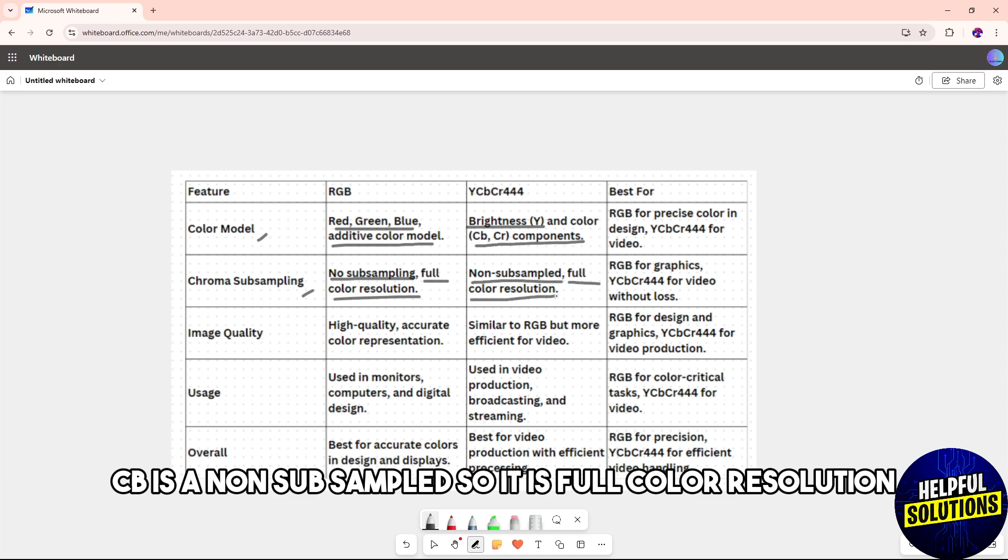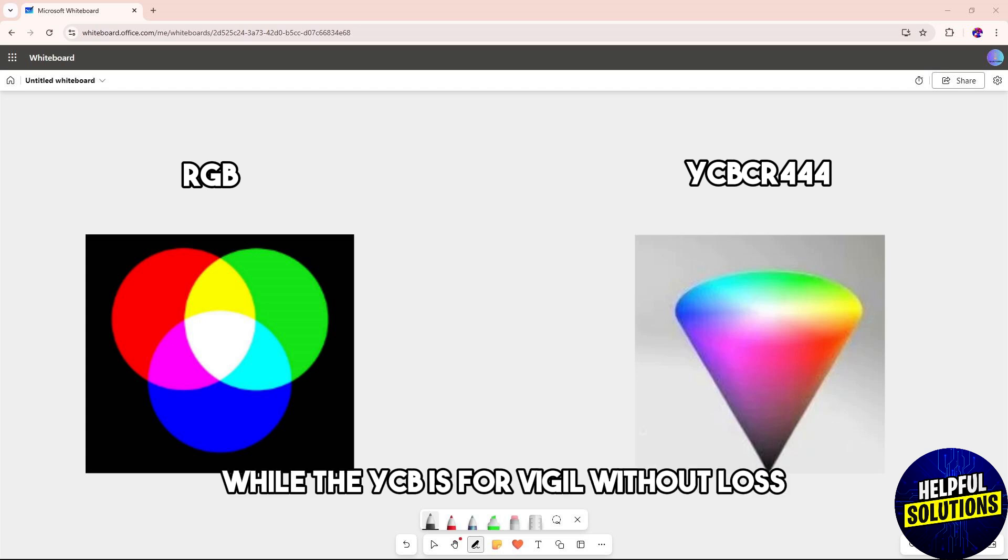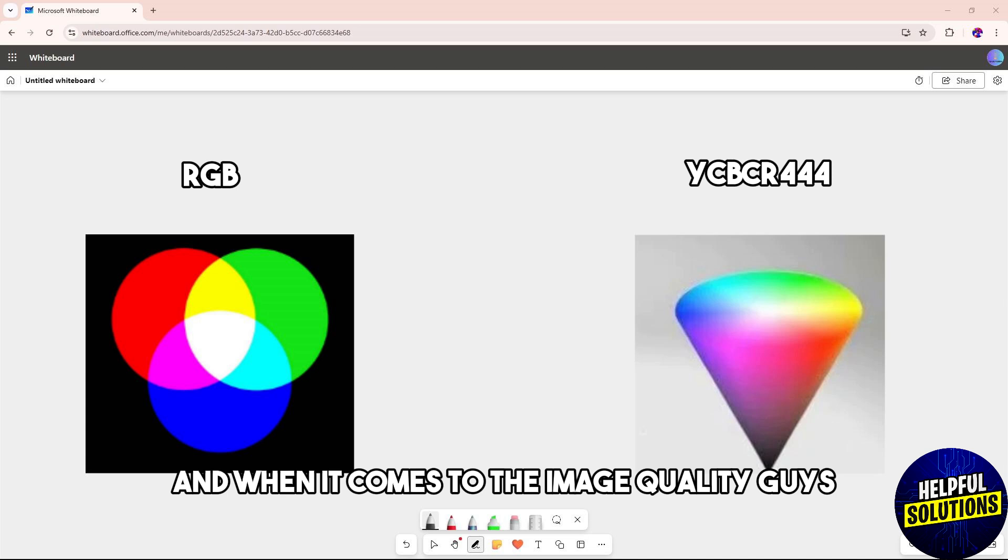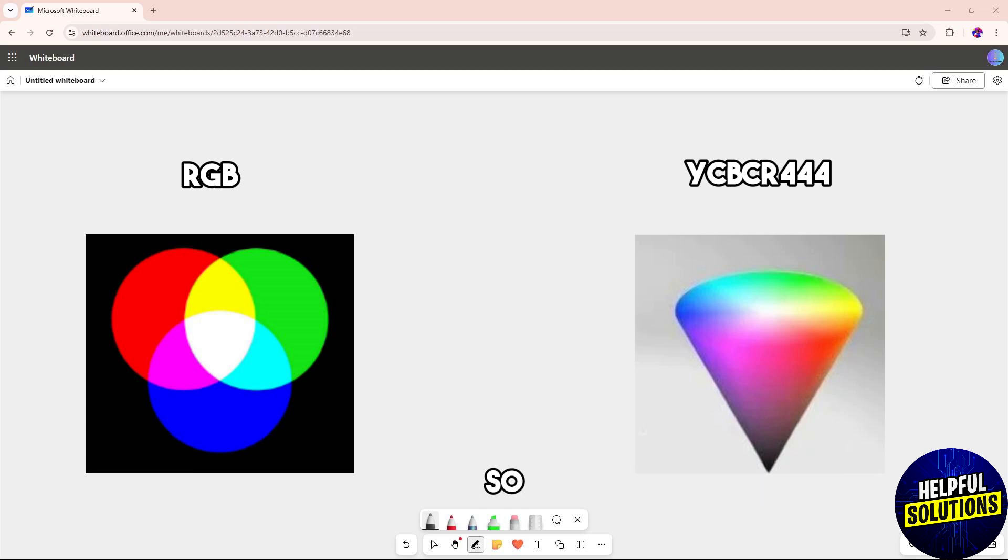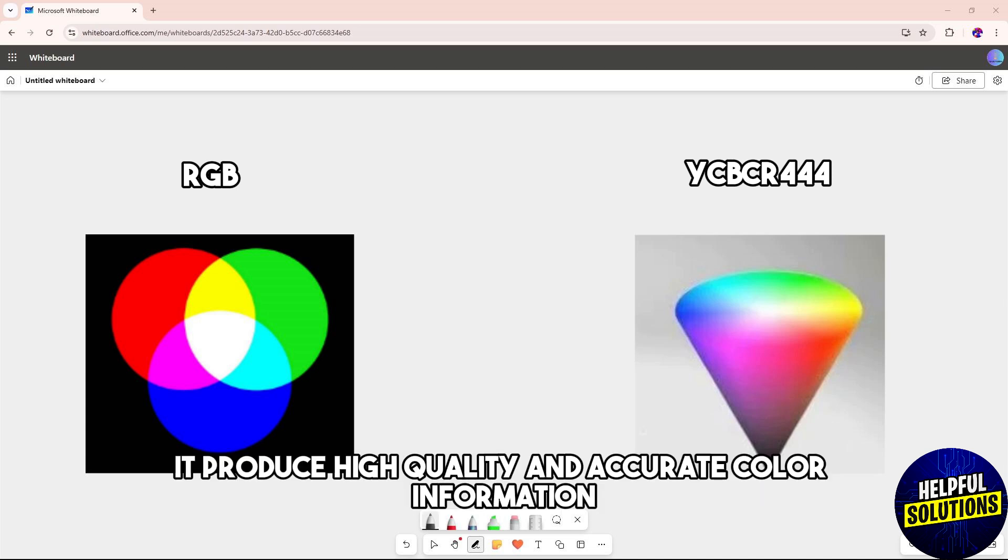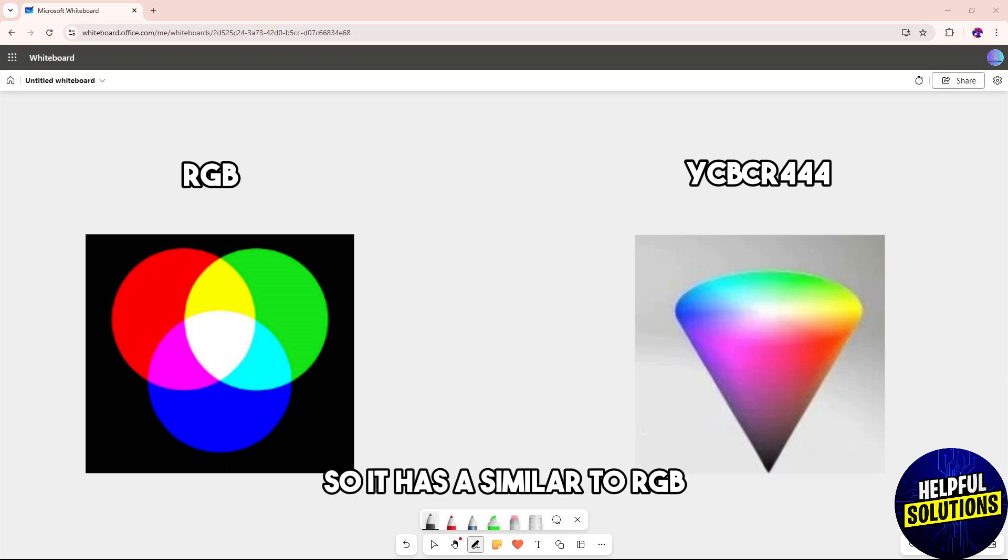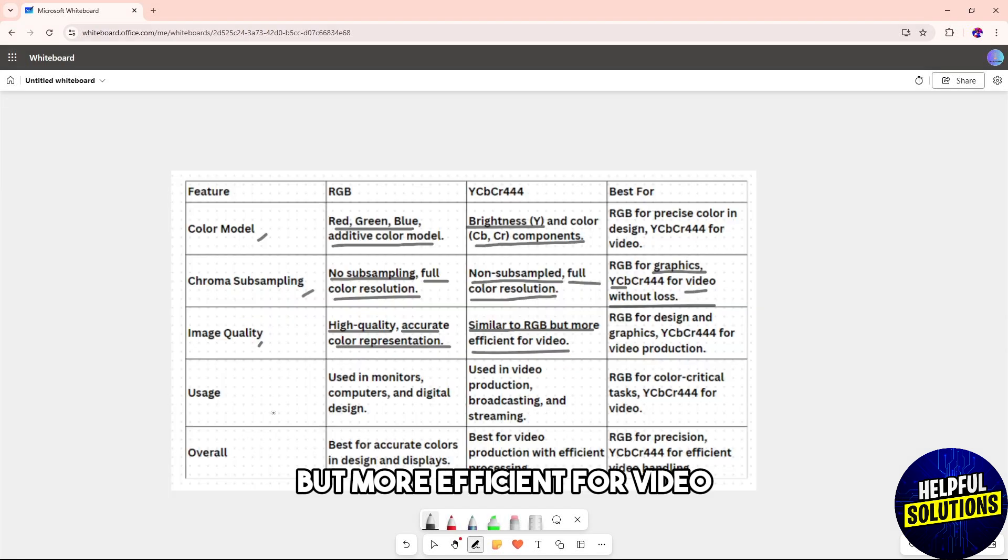RGB is for graphics while YCbCr is for video without loss. When it comes to image quality, RGB is for design and graphics, producing high quality and accurate color information, while YCbCr is for video production with quality similar to RGB but more efficient for video.